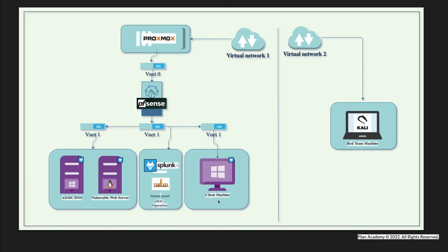This is SOC operations. Finally, we're going to set up a client machine. This is basically a complete infrastructure. If you take any enterprise infrastructure, there will be a Windows server with AD, DC, and DNS. A few application servers will be there.